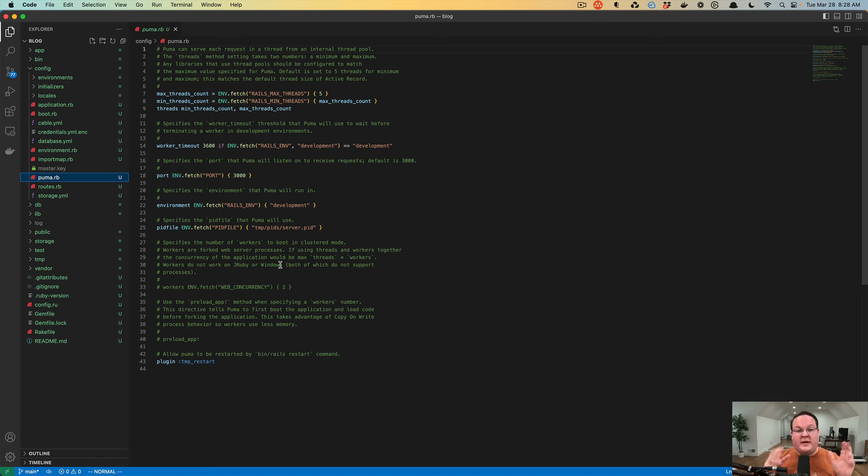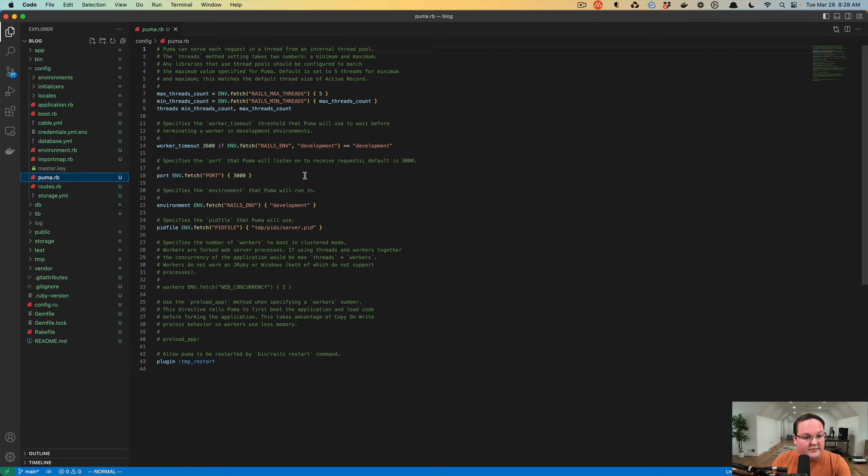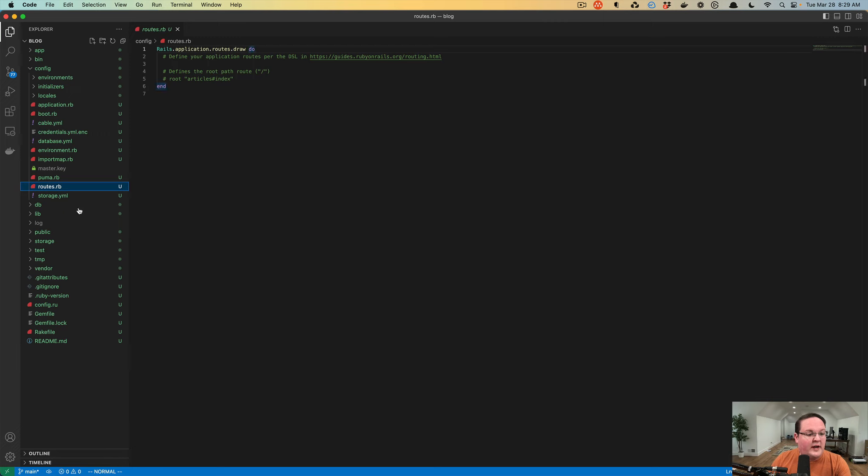However many threads that your production server takes advantage of. So this, by default, you don't need to touch it, but when you get into production stuff, you can tweak this to make it work really efficient and take full advantage of the server you give it.